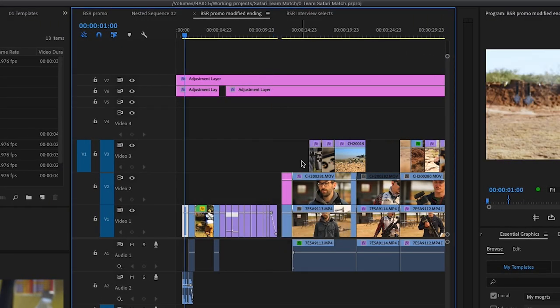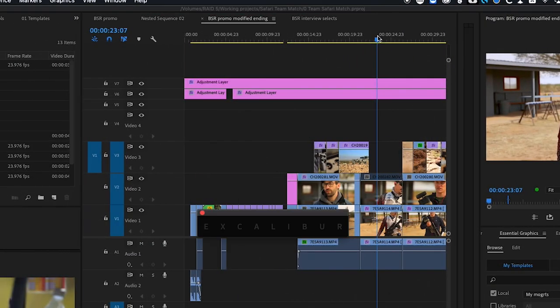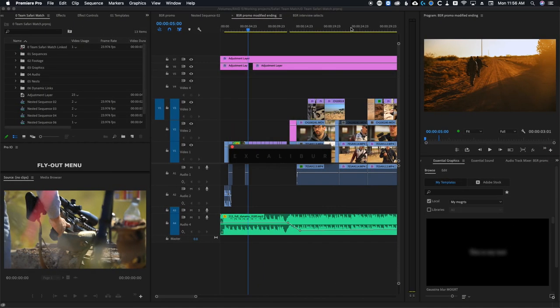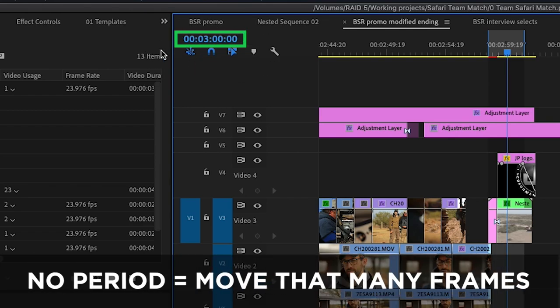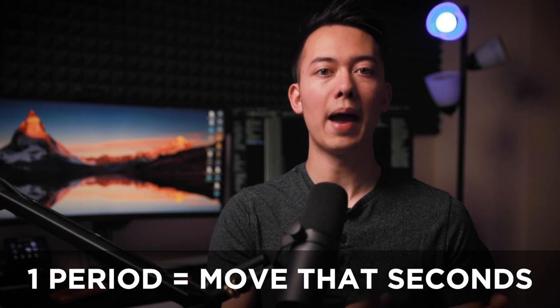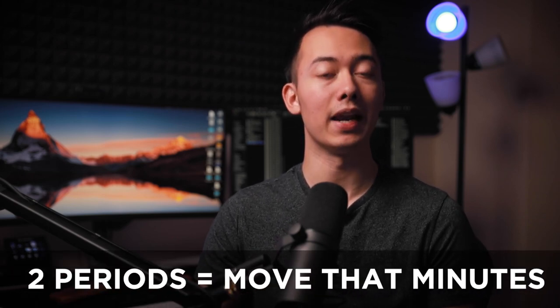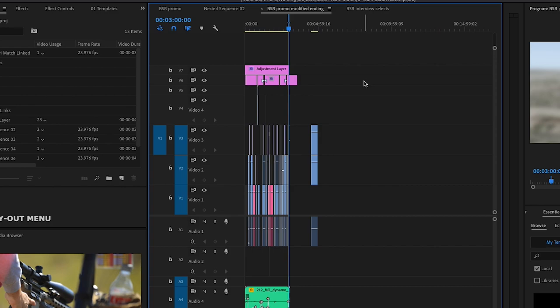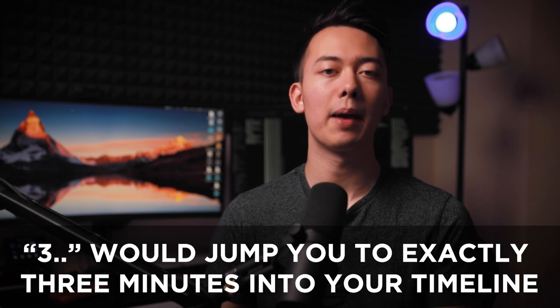Before Excalibur, the only way to quickly move to a specific timecode on your timeline was if your keyboard had a numpad. Now with Excalibur, you can simply type where you want to jump to and hit enter. If I type 24, this will jump me to the 24th frame of my timeline. If I want to jump 5 seconds in the video, I can type five and then a period. If I wanted to jump five minutes into the video, I can type five period period. A single period tells it you want to move that many seconds, and two periods tells it you want to move that many minutes. When you type just frames or a number with periods, it will jump to that specific time in the video — it's not adding to the time you're currently at.